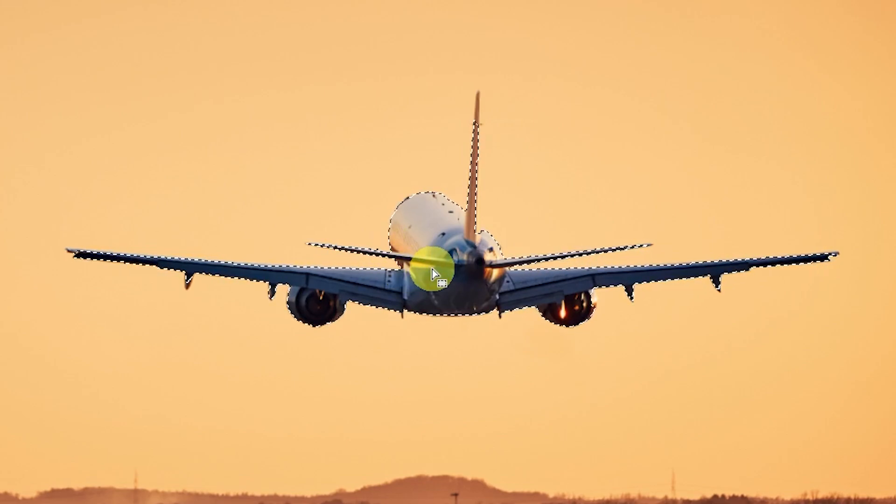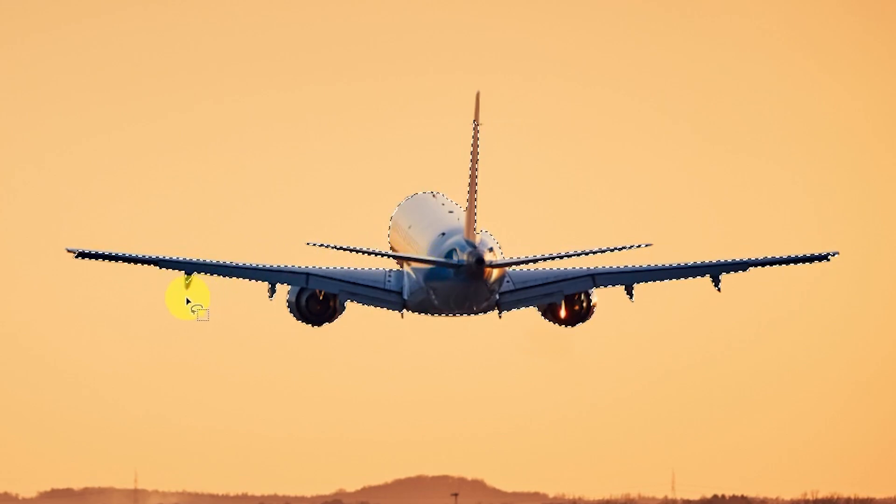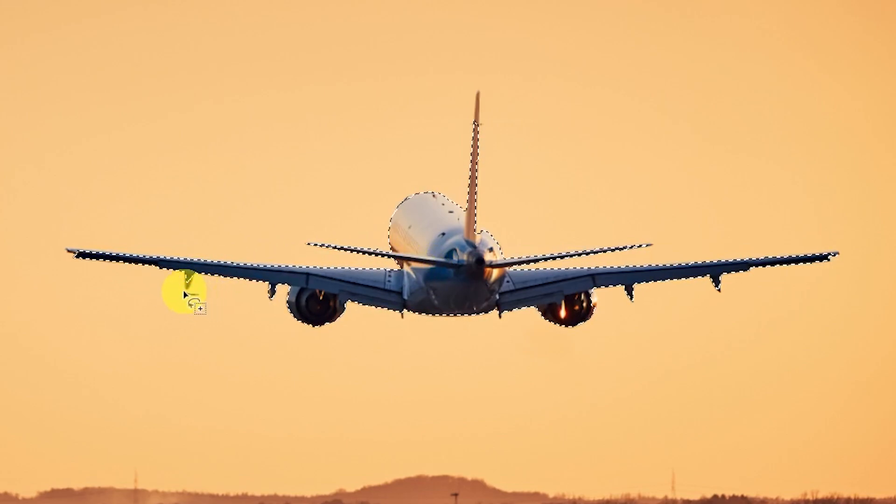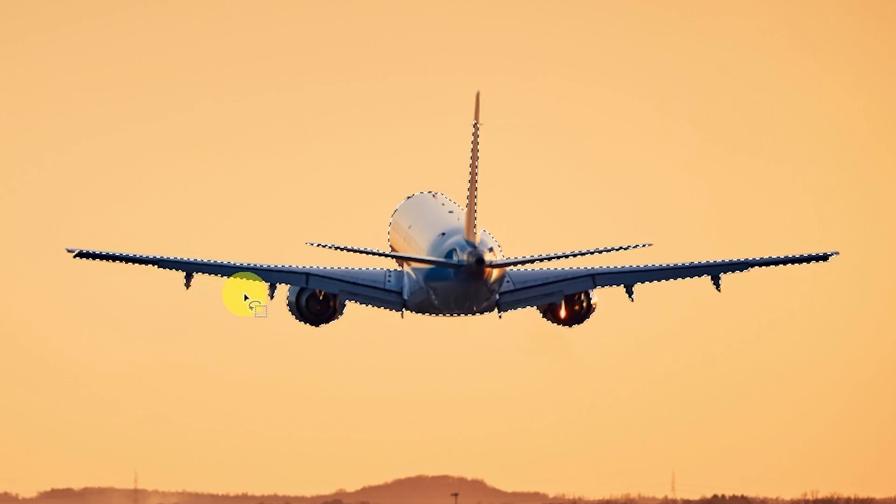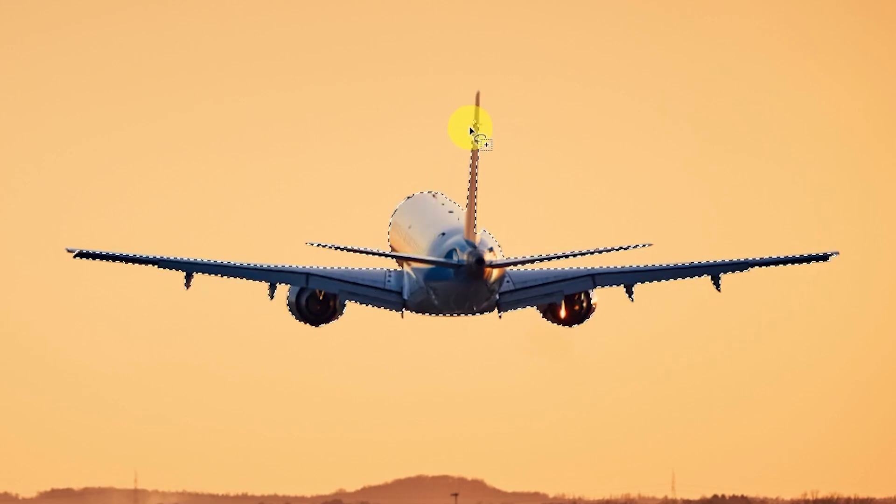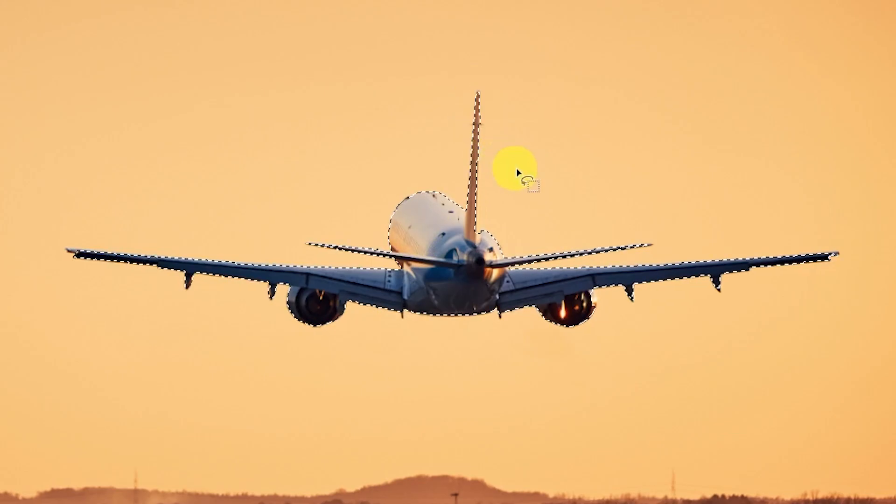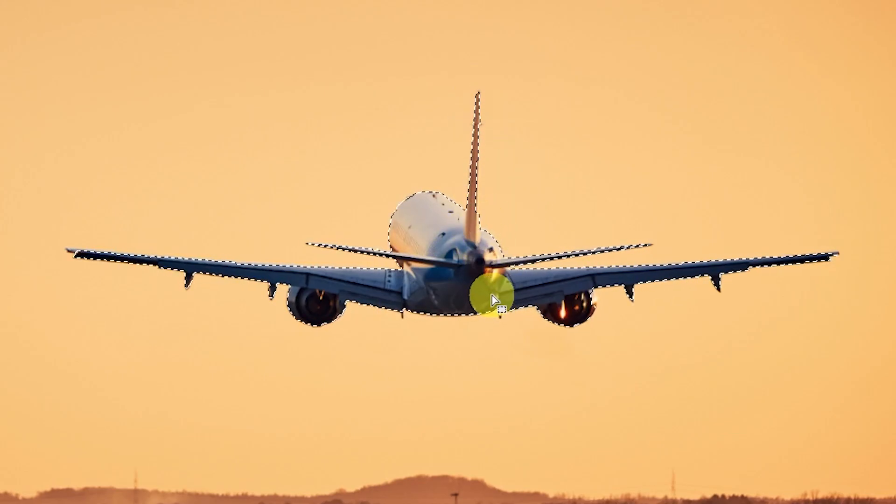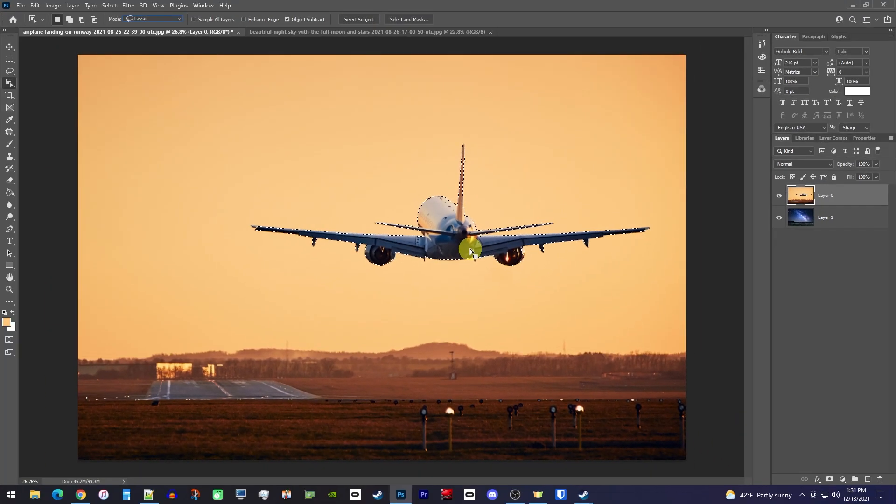On the other hand, if you need to add to your selection, like these pointy fins down here, you'll want to hold down the Shift key while tracing over the part you want. I'm also noticing I missed the tip of this top wing as well as a few other minor areas, so I'll select those quickly.